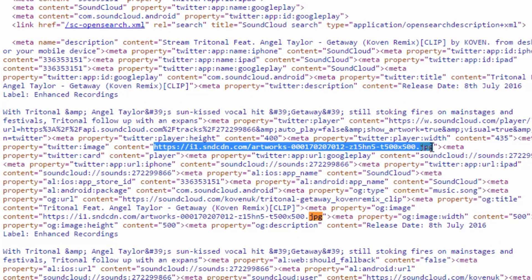So you go ahead and copy that whole link right there. The second one's the same thing as well, so either one really.